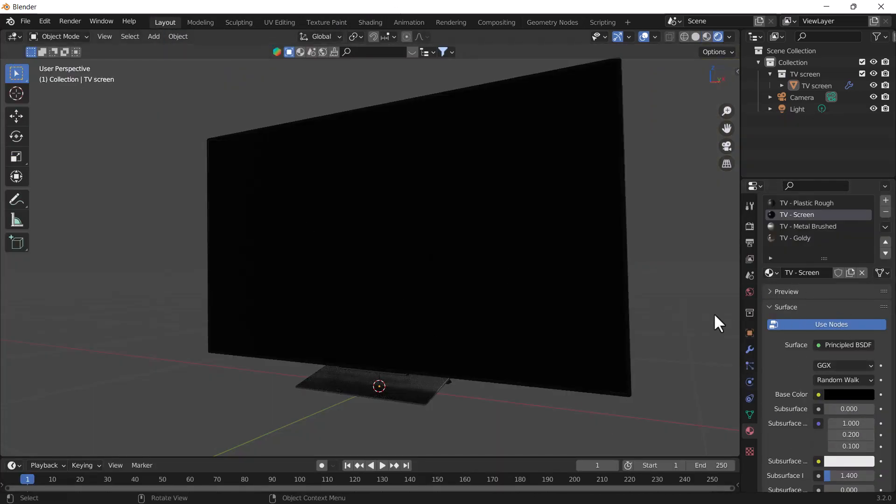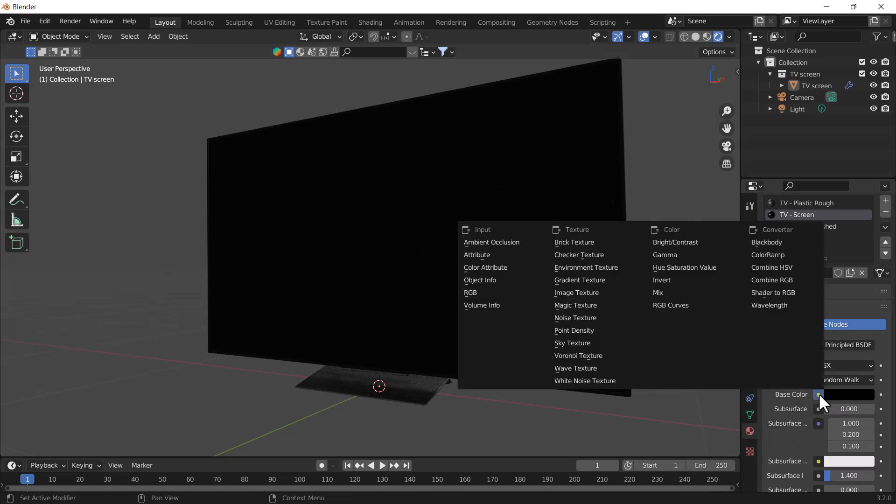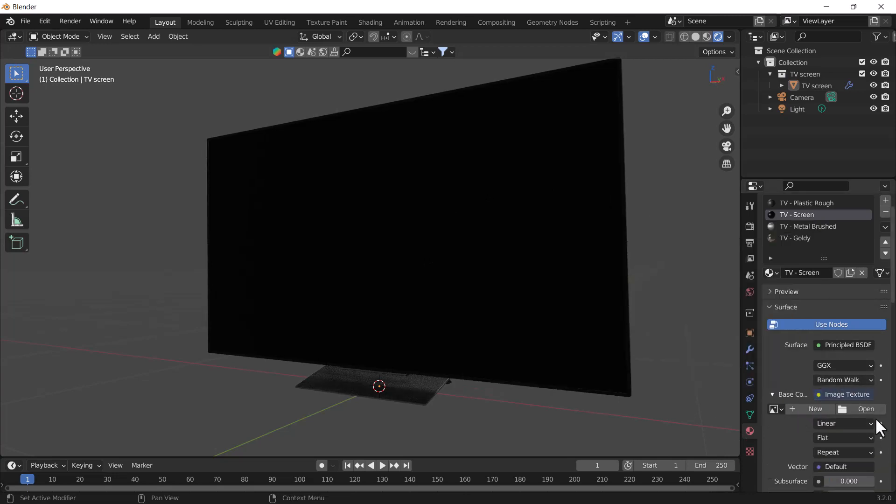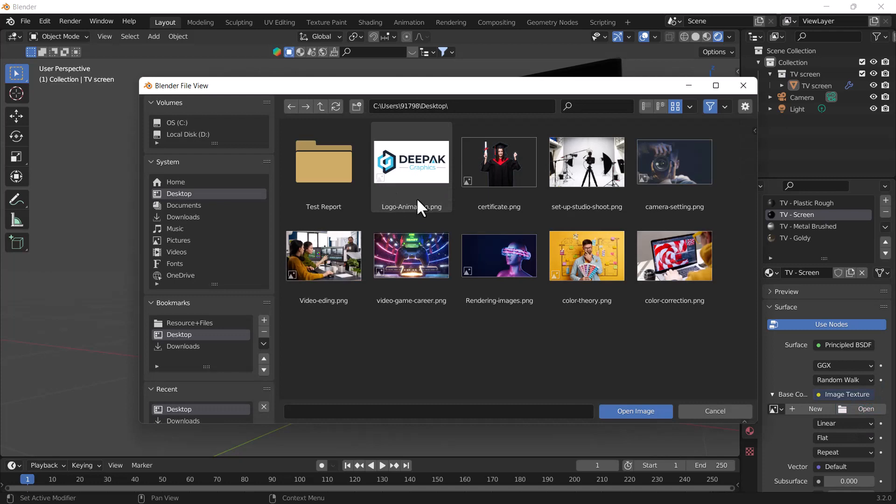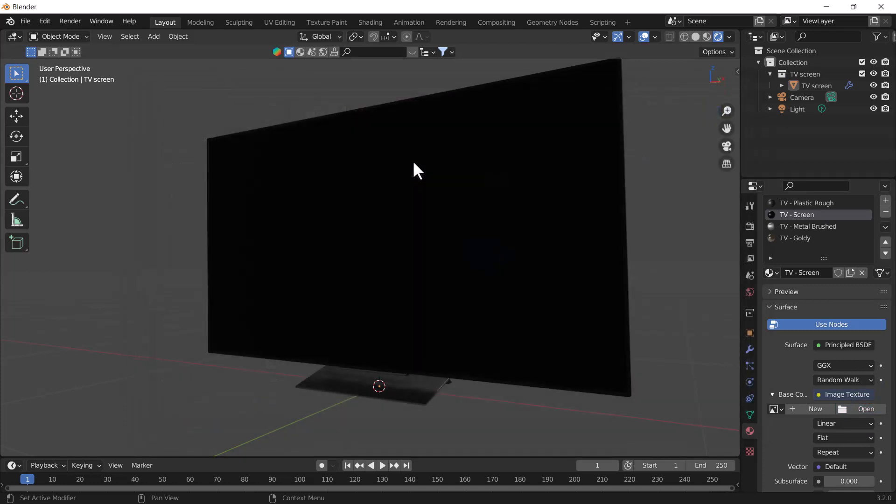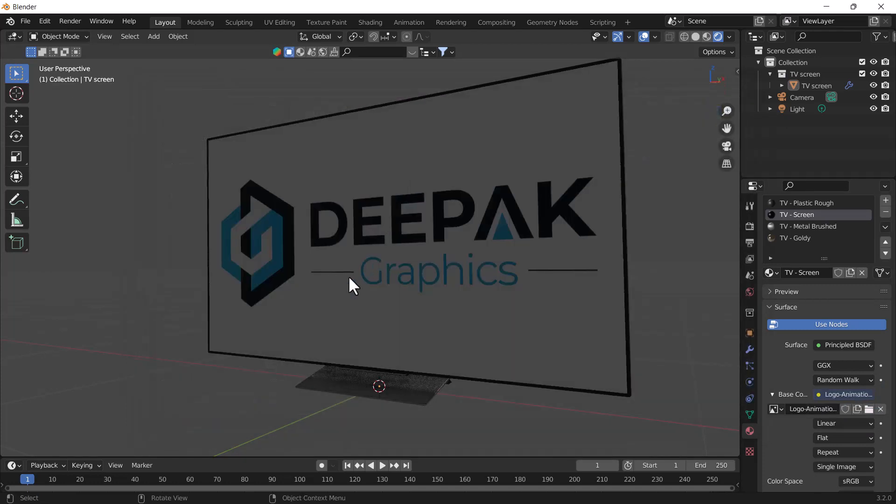We have to just click this little yellow icon, then we have to add one image texture node, and now it will ask for the image which you want to import into Blender. I'll just click open and select this image, and here you can see it will perfectly fit into this window.